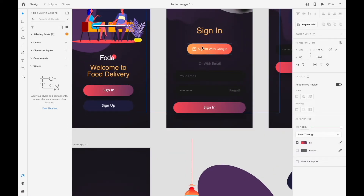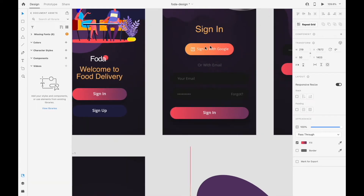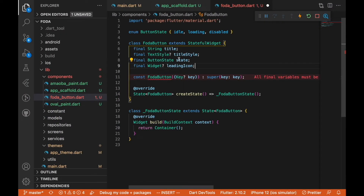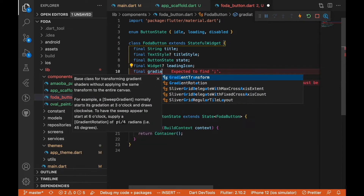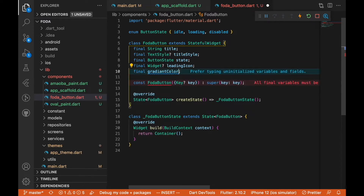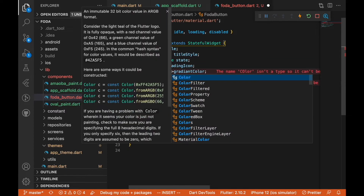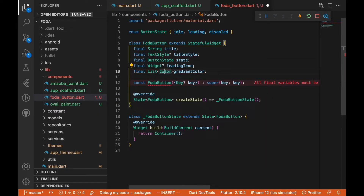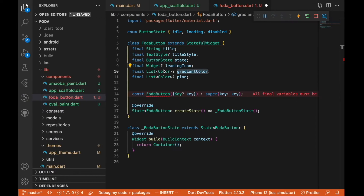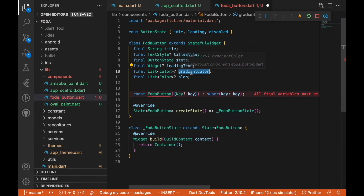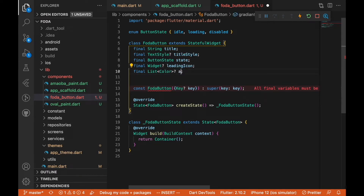The leading icon is nullable — in some buttons you can see no icon, and in others there is an icon. We are also going to have a gradient color, which will be a List of Colors. This can also be null, and we'll have a default color as well. We can pass a single color or a gradient list, so let's just call this 'gradient'.